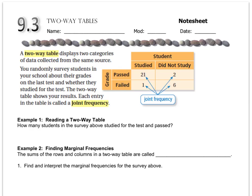There's this interesting table called a two-way table, and it displays two different categories that were collected from the same group. For example, if a group of students were surveyed and they were asked two separate questions — like what grade did you get and did you study or not for the test — it accumulates those into a table. That way you can see the amount of students that studied, didn't study, studied but passed, studied but didn't pass, and so on.